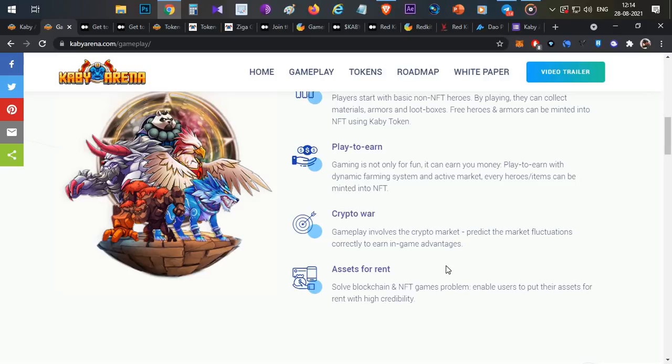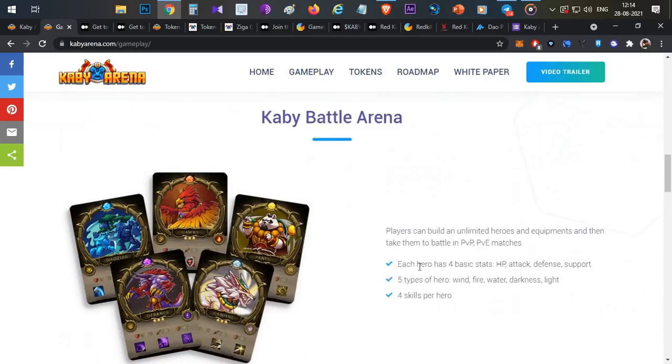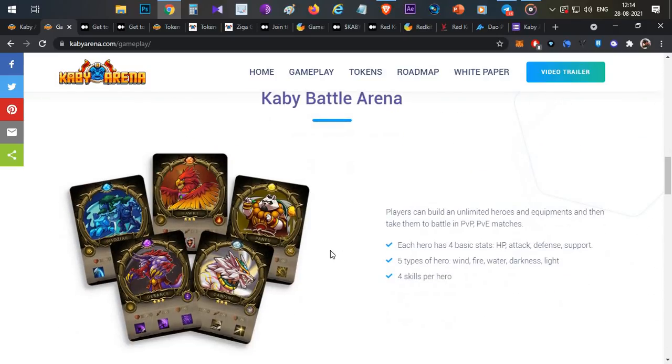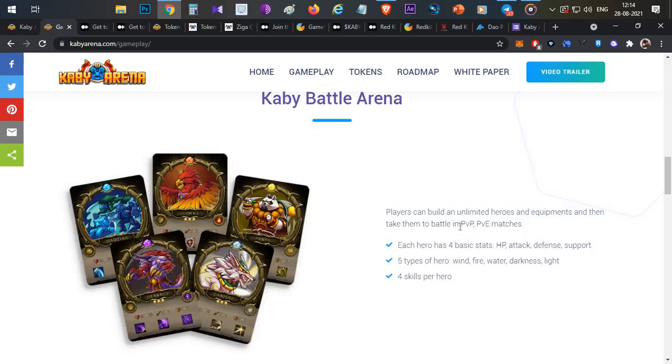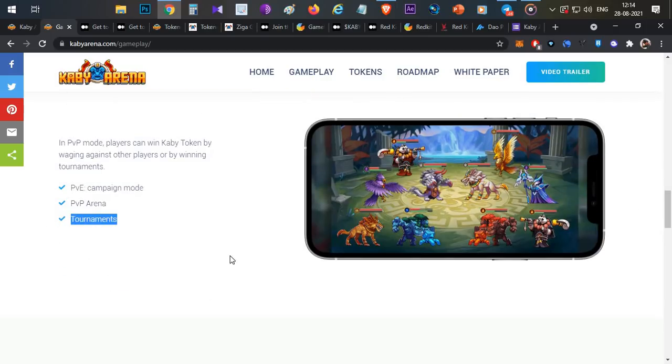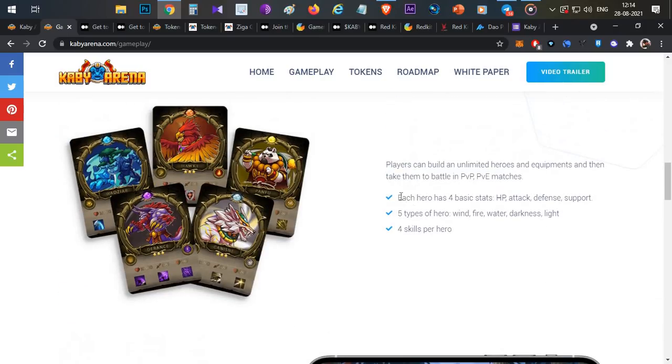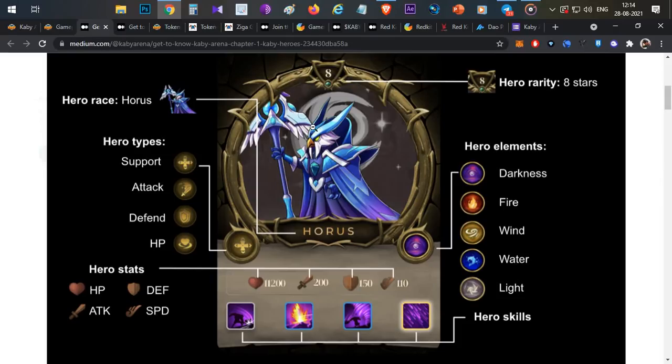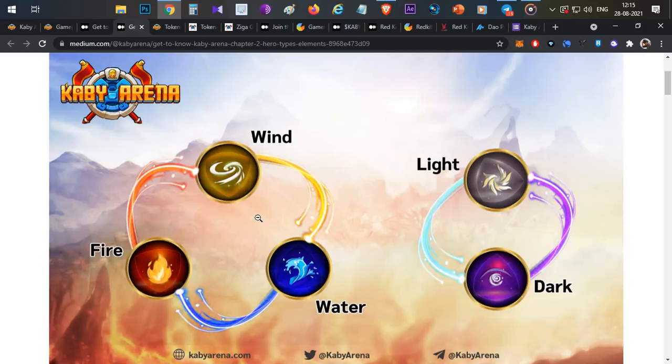You have multiple hero types, player versus player, player versus environment, tournament matches, and you play and earn Kaby tokens. Each hero has four statistics and hero characteristics. Each hero has five elements: wind, water, fire, lightning, and dark. In this cycle, same as CryptoBlades, there are the same elements: wind, water, and fire.